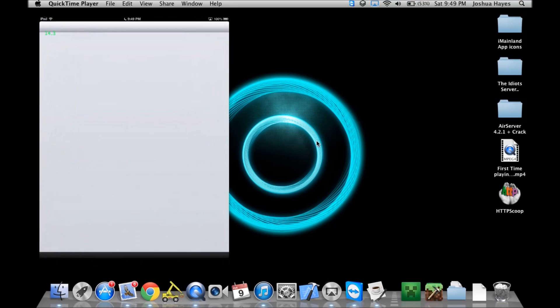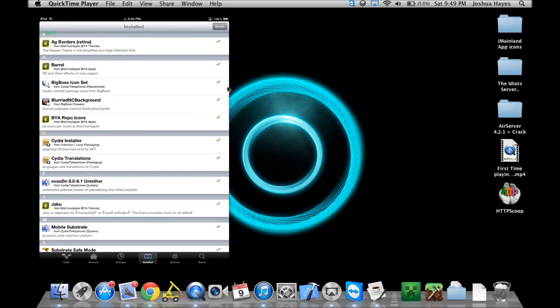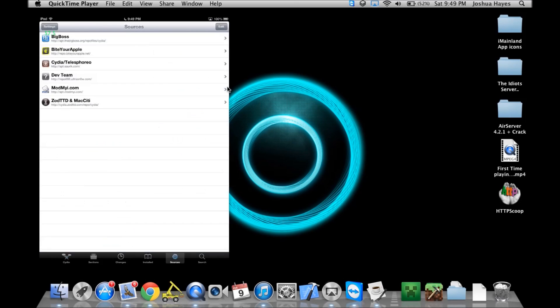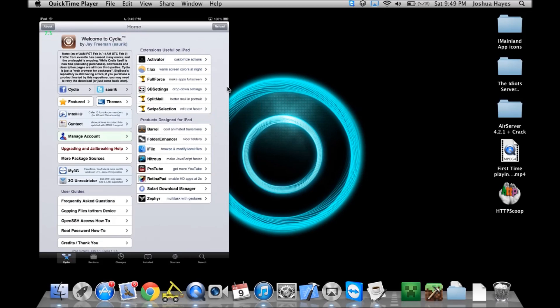Of course, you have Cydia in this jailbreak. It's pretty cool that they ported it over from 5.1.1 and it works very well. It's the latest version. You can see I have my sources here. If you want to copy them down, they're very good sources. I haven't really done much to my iPad, more on my iPhone, and I will connect that to AirServer in a second.